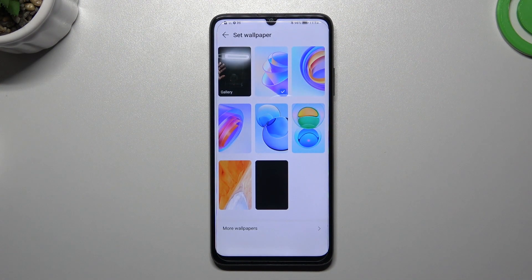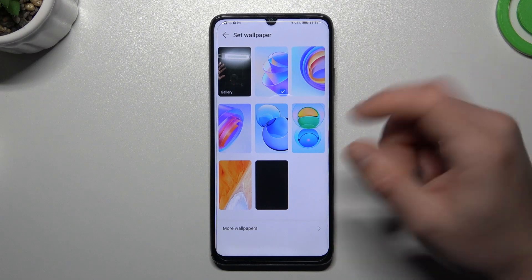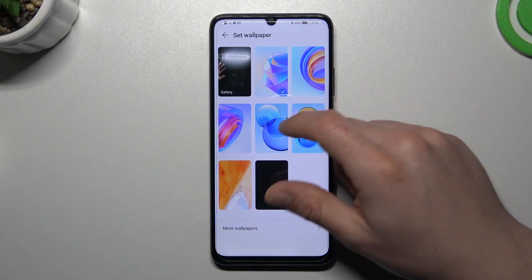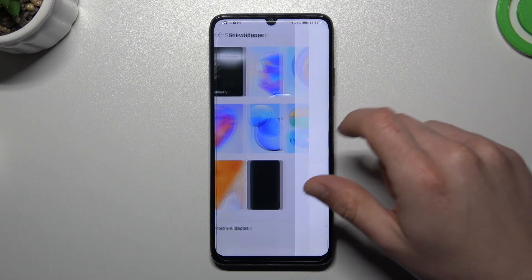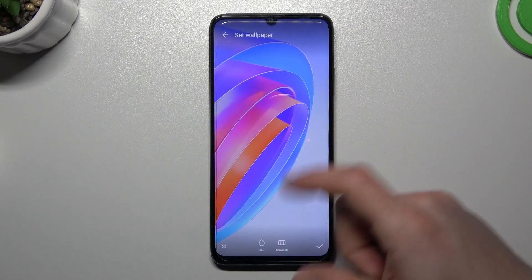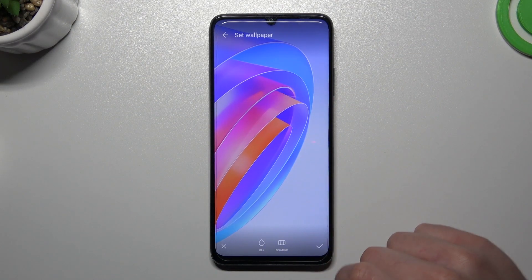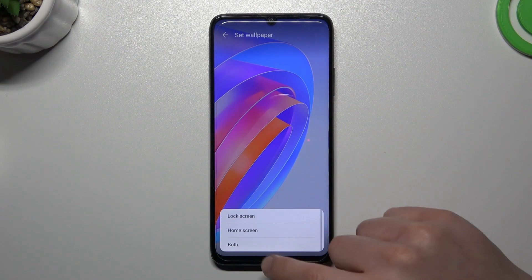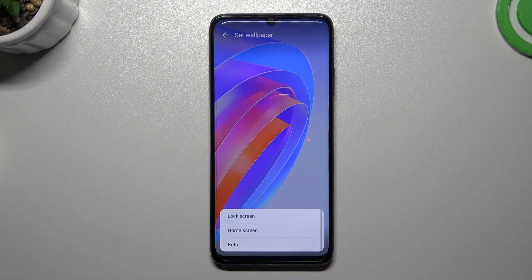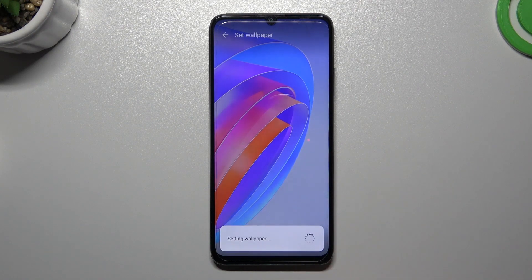The first option is wallpaper. If you want to change your wallpaper on the home screen, just click on any one on the side, click accept and choose a place for it, like the home screen for example.